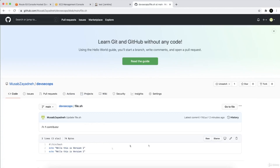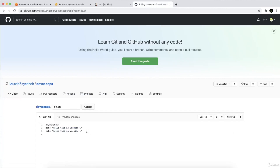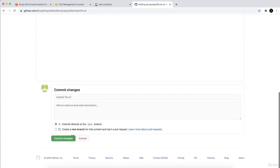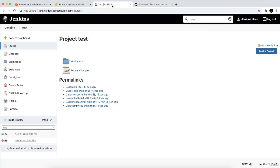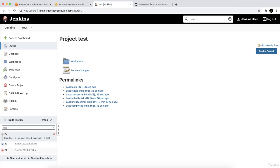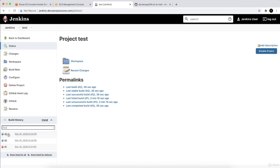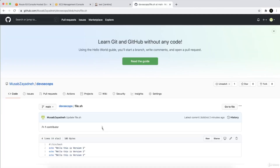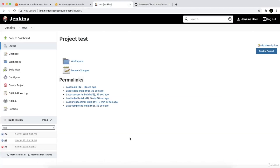Let's add a third line and commit again. I'm committing directly to the main branch. If I go back to Jenkins and wait a little bit, you can see that the third build has been issued and completed as well, because it was triggered by the GitHub push event.